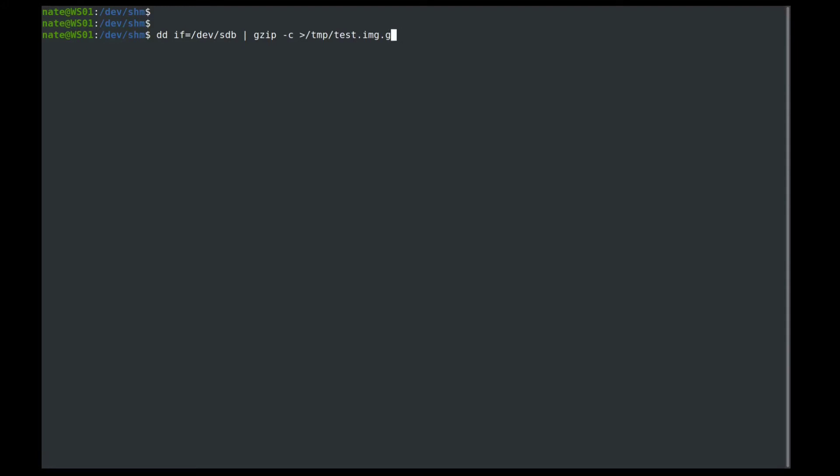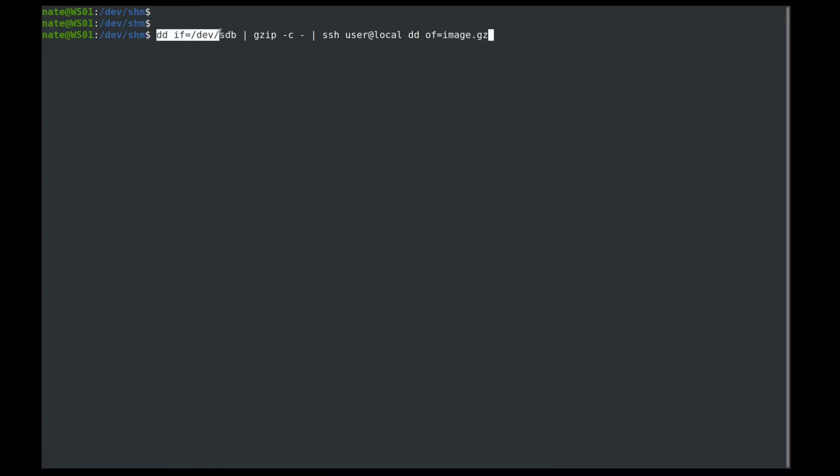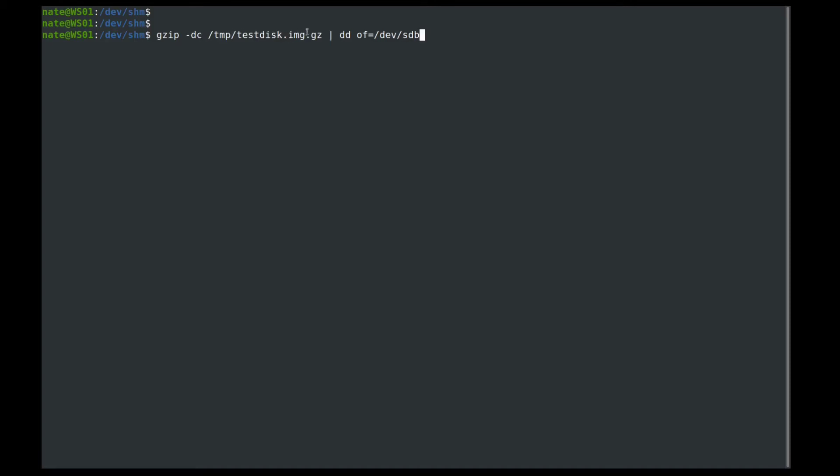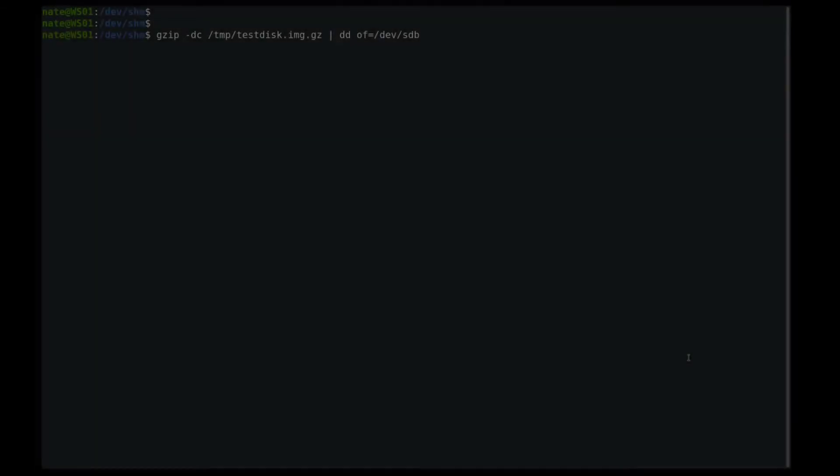Now we can also back this up over the internet. So say you have a server running across the internet and you need to back it up locally. We can do that over ssh using a command like this. So in this case, we're running the dd command and we're running it through gzip again, and then we're piping it into ssh. And then the output is the image that we want. Once we have our compressed image file, we can restore it using a command like this. So we're going to use gzip and then tack dc, defer decompress, and then the name of our test or our image. And then the output is going to be dd output file dev sdb. And that will write the compressed gzip image onto the actual physical drive.